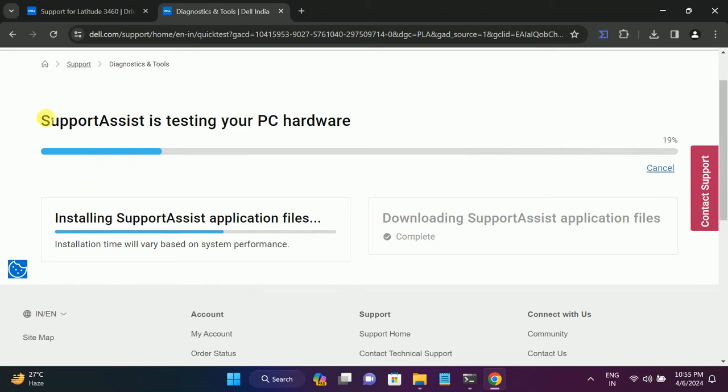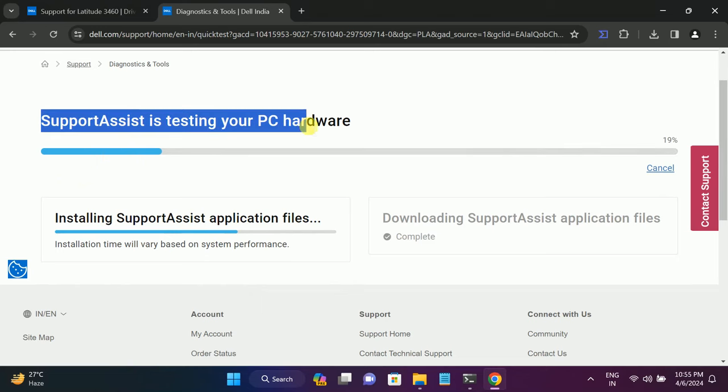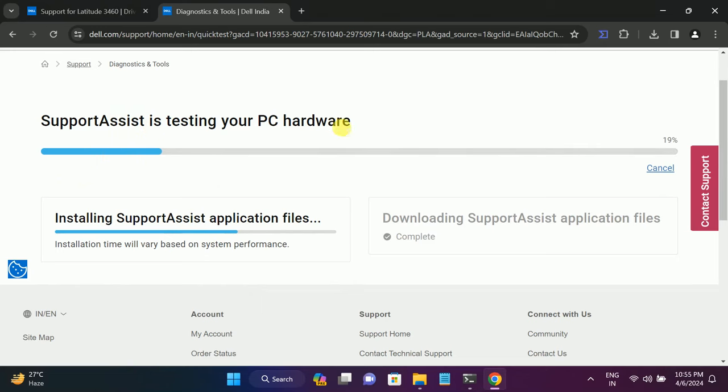This might fix your issue if this is not related to the hardware. For the hardware-related issue, we are going to run this tool here. So once it is running...